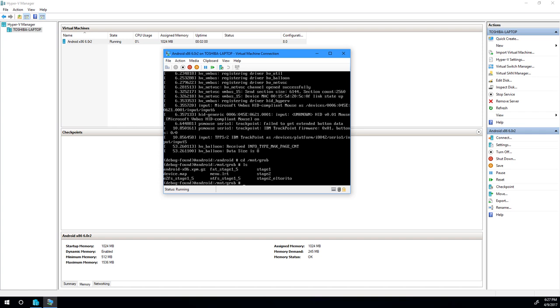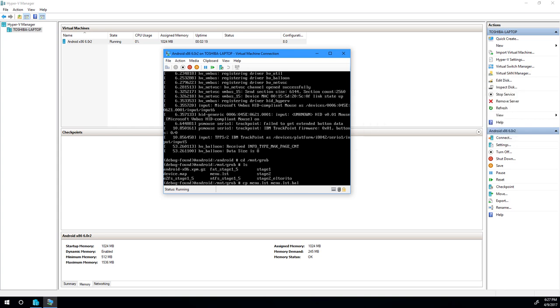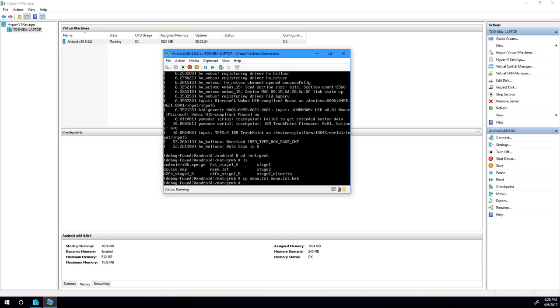Now we can go ahead and type in ls to make sure all the files we need are here. And this is the grub menu that we'll be adjusting. So what we want to do is we want to make a backup copy of that menu. We're going to do cp for copy, menu.lst, and then we'll copy it to menu.lst.back. This is just a backup file. You can name your backup whatever you'd like.